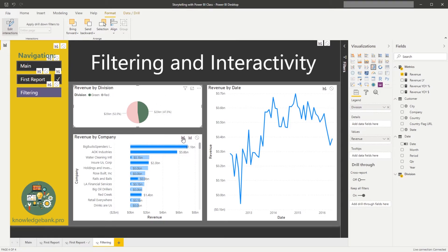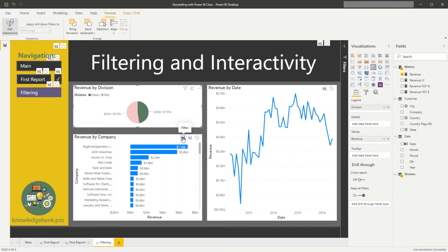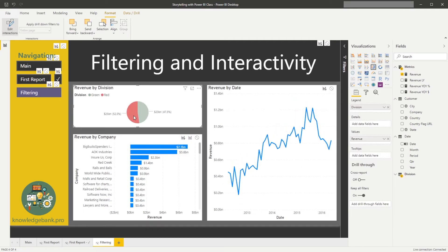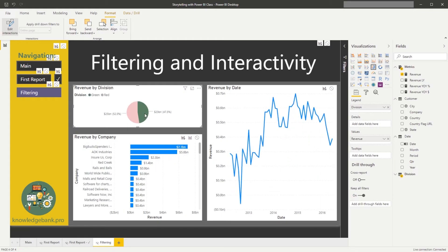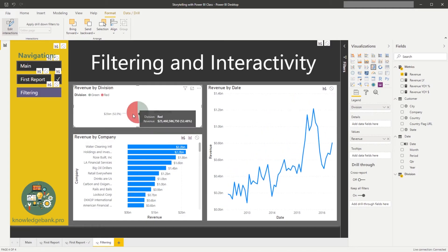You will see the behavior of this chart has changed. So now when I click on different divisions, only the customers that actually do have revenue for that division show up.